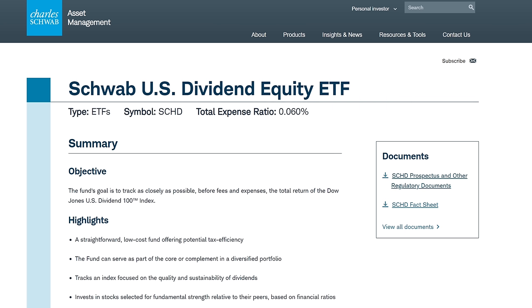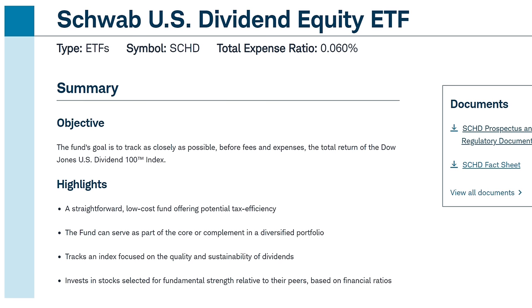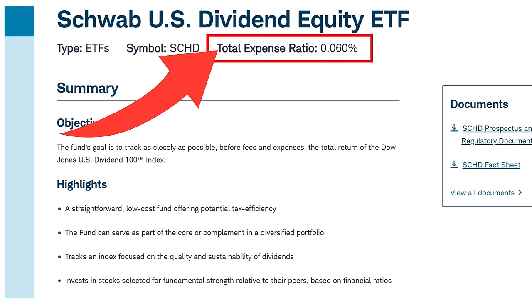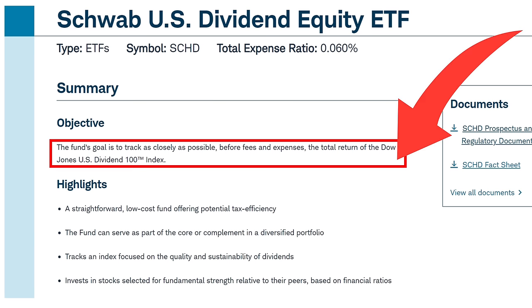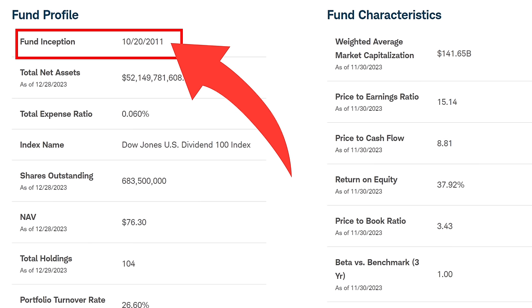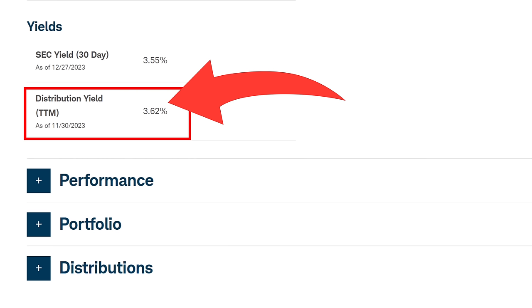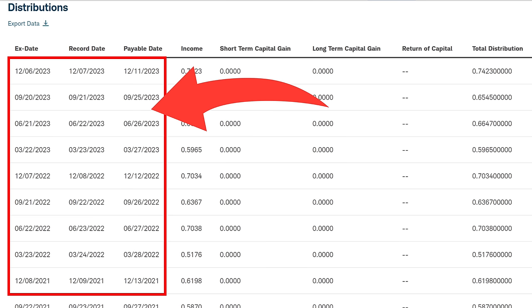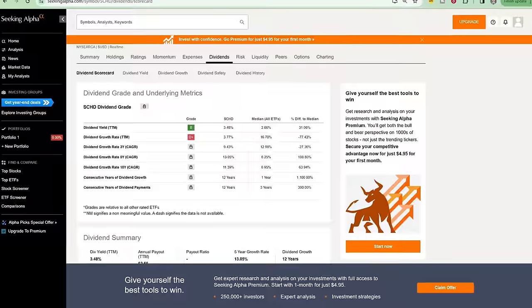A little bit of general information about SCHD: it's got a total expense ratio of 0.06% and it's based on the Dow Jones U.S. Dividend 100 Index. There are currently 104 holdings in SCHD and it was launched in October of 2011. Current distribution yield based on the trailing 12 months is 3.62%, and it regularly pays quarterly dividends in March, June, September, and December.